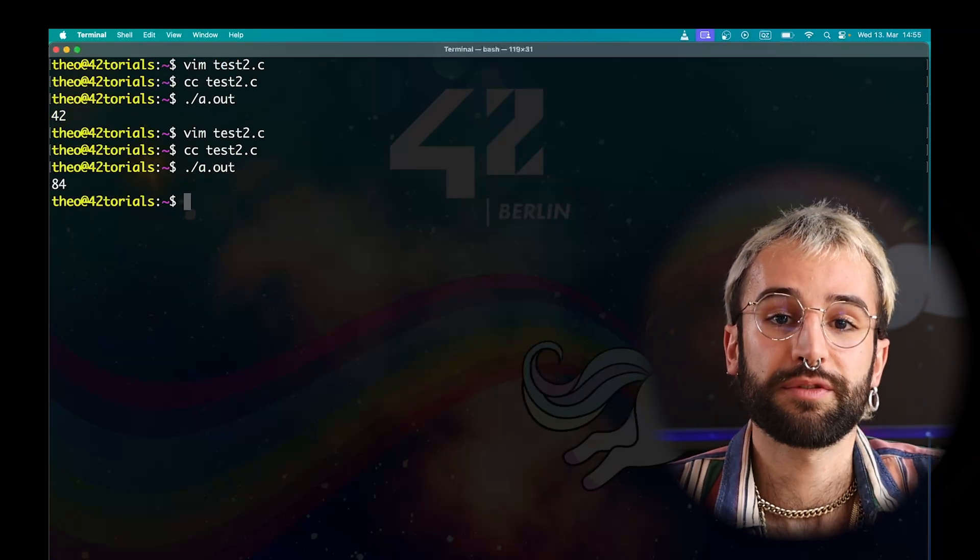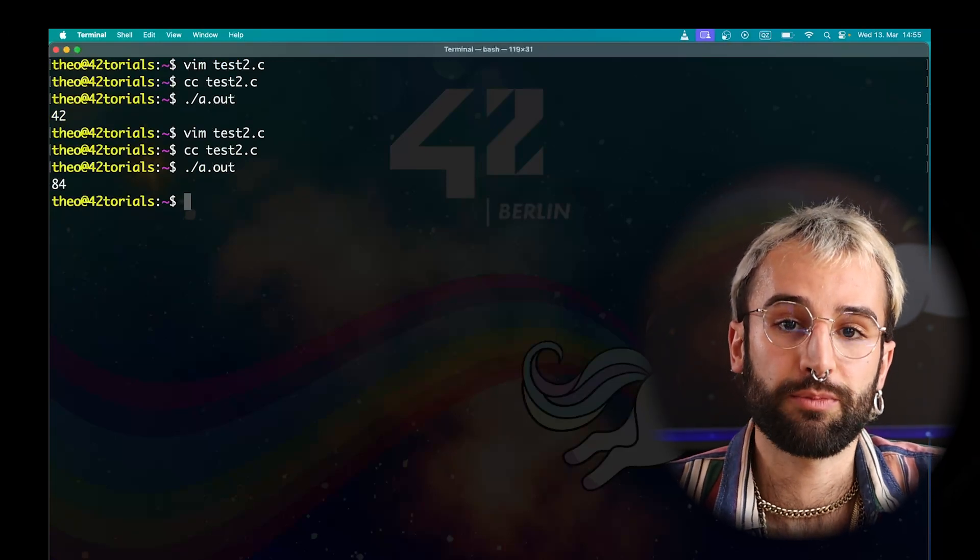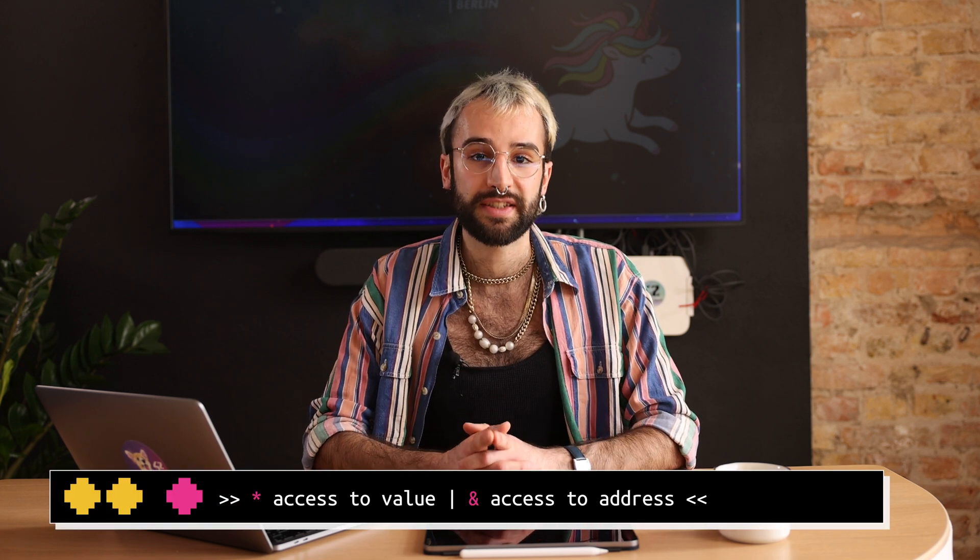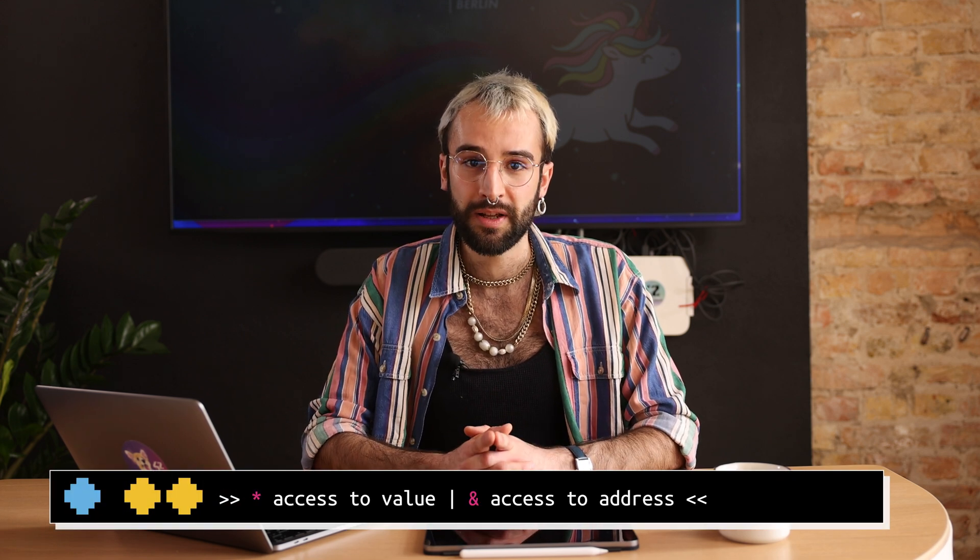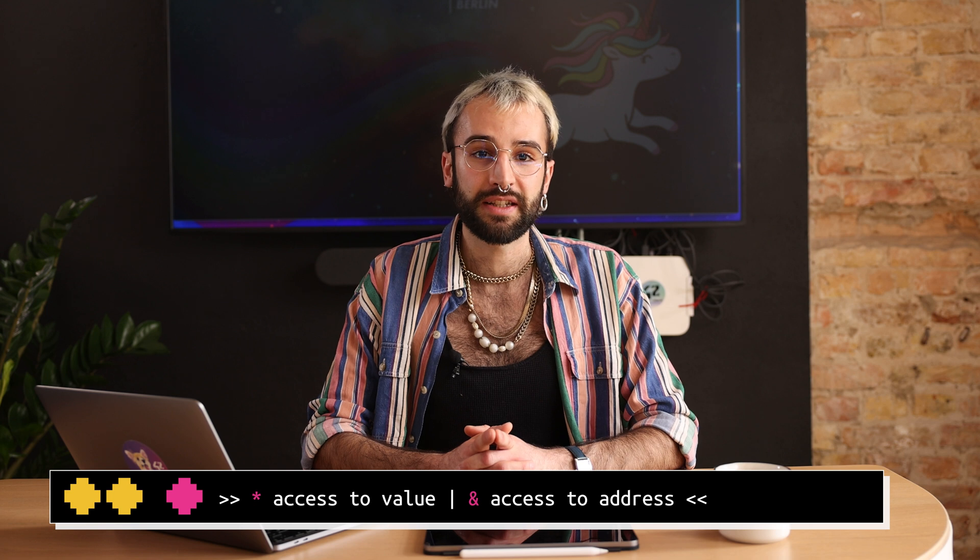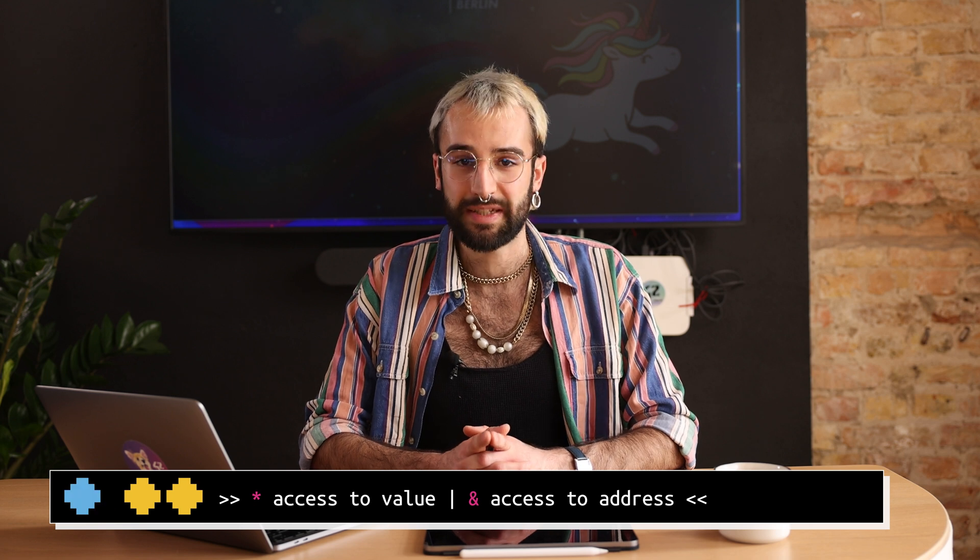Pointers are one of the key concepts of C programming. Practice will make you master it in no time. It can be hard at the beginning, but the only thing you need to remember is the difference between the ampersand and the star sign. The star sign gives you access to a value. The ampersand gives you access to an address. Good luck and happy coding!